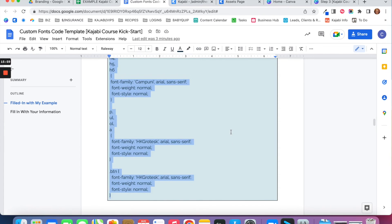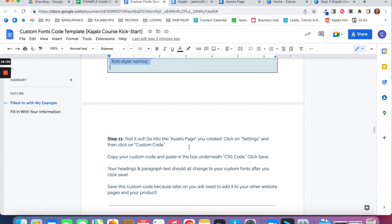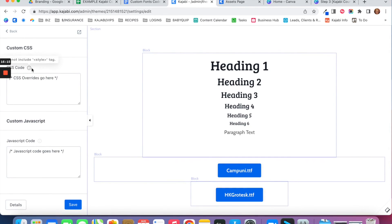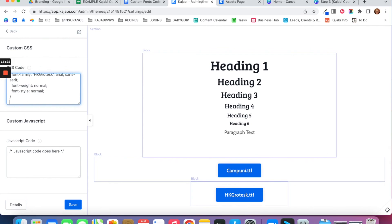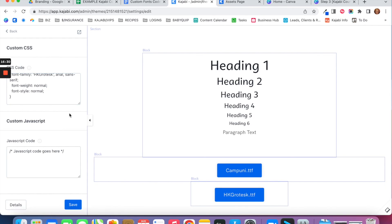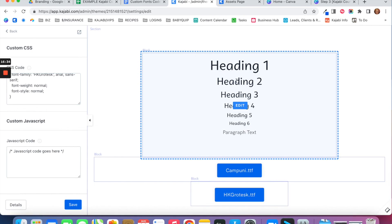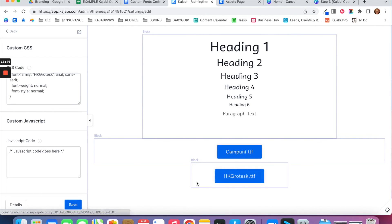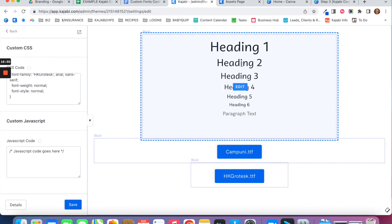Once you've got all the code ready, copy it all. Then go into your Assets Page, click Settings, and then Custom Code. In the CSS code box, delete the placeholder text that says 'CSS overrides go here' and paste in your code from the Google Doc. Click Save, and if everything is working correctly, your heading font should show up for all headings, your paragraph font for paragraph text, and your chosen font for buttons.